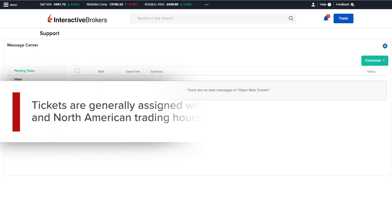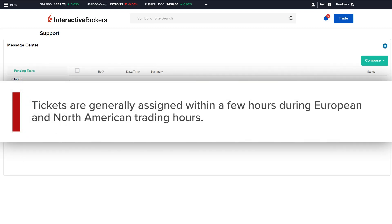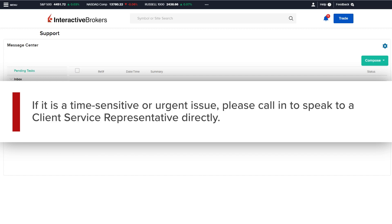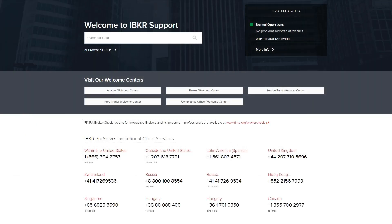Tickets are generally assigned within a few hours during European and North American trading hours. However, if it is a time-sensitive or urgent issue, please call in to speak to a client service representative directly. The global phone numbers for the Institutional Client Services team are listed on our website.